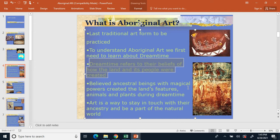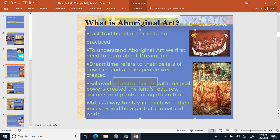Dream time is the belief that the ancestors of the Aborigines had magical powers, and they were the ones that created all the lands and its features — all the animals and plants. Number three: ancestral beings had magical powers. Ancestor worship plays an important role here, just as we've seen it in Japan with Shintoism, in China, and in other regions we've studied.